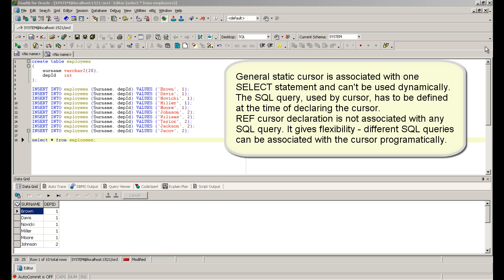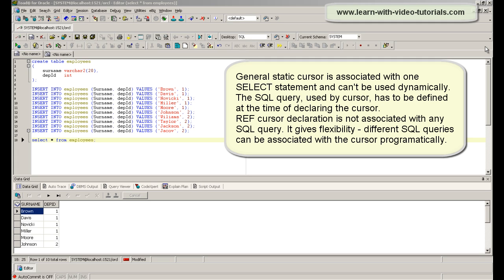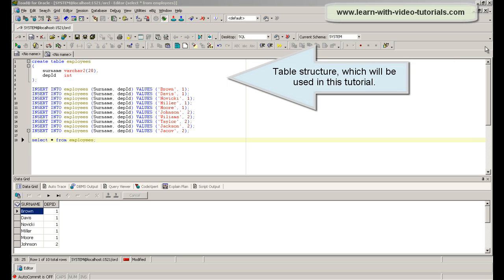A general static cursor is associated with one select statement and cannot be used dynamically. The SQL query used by a cursor has to be defined at the time of declaring the cursor. A ref cursor declaration, however, is not associated with any SQL query. This gives flexibility — different SQL queries can be associated with the cursor programmatically.